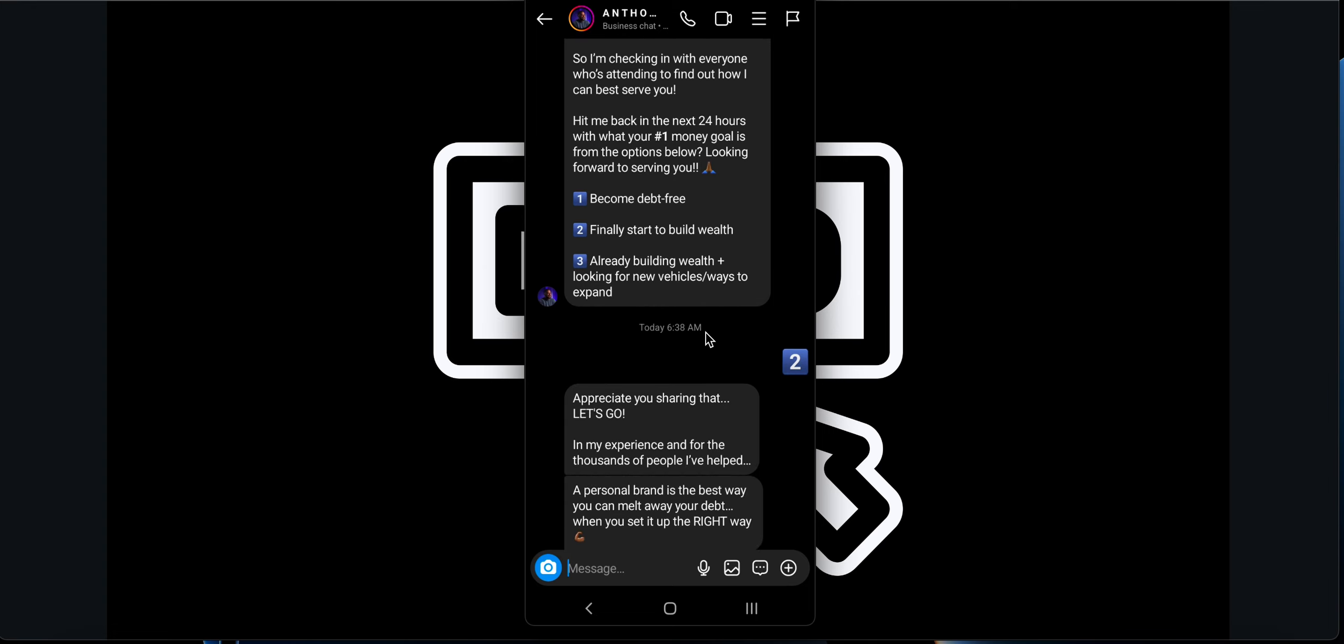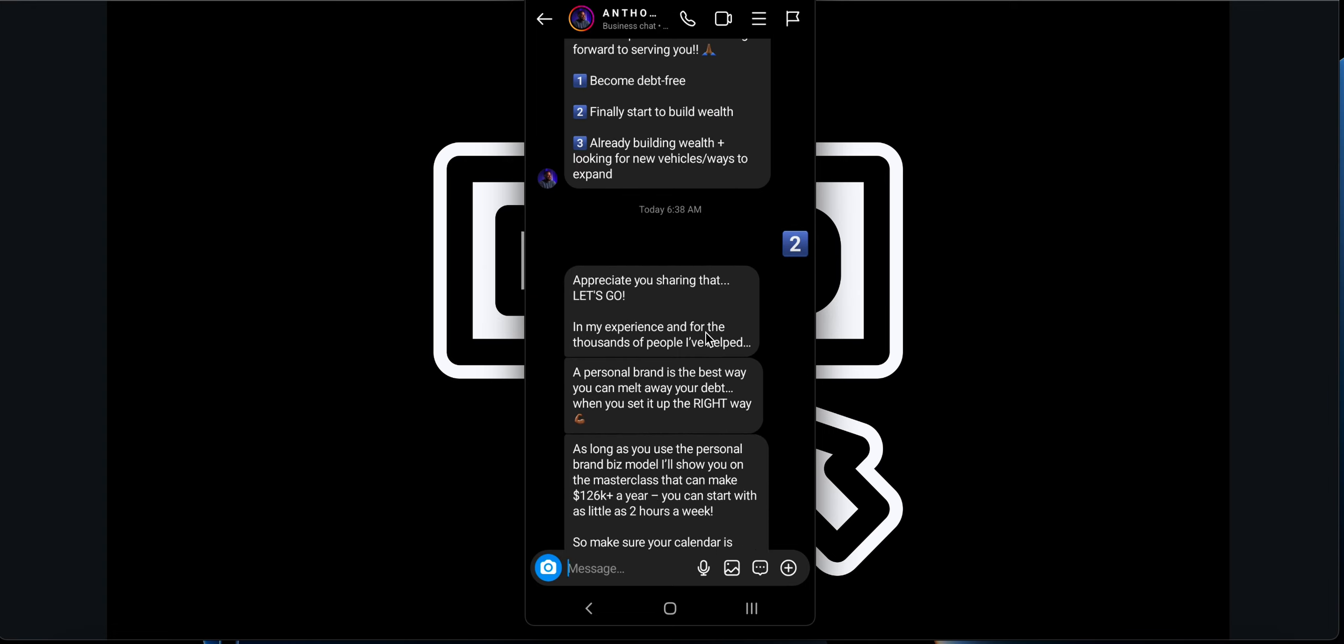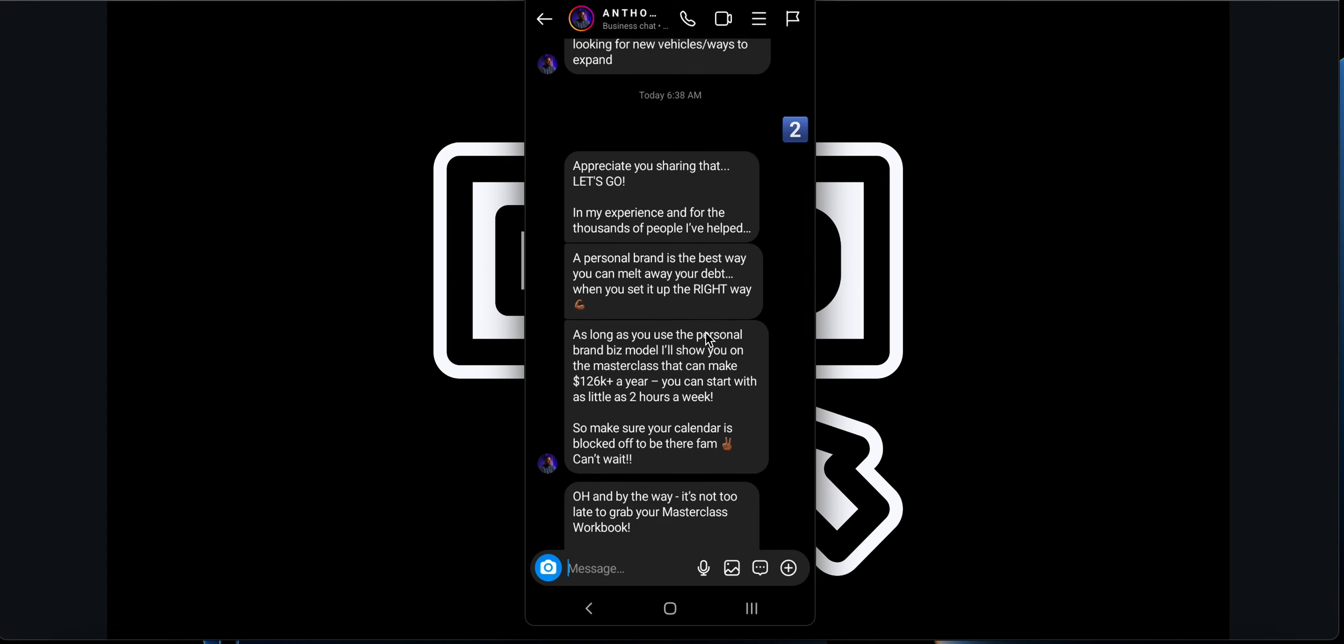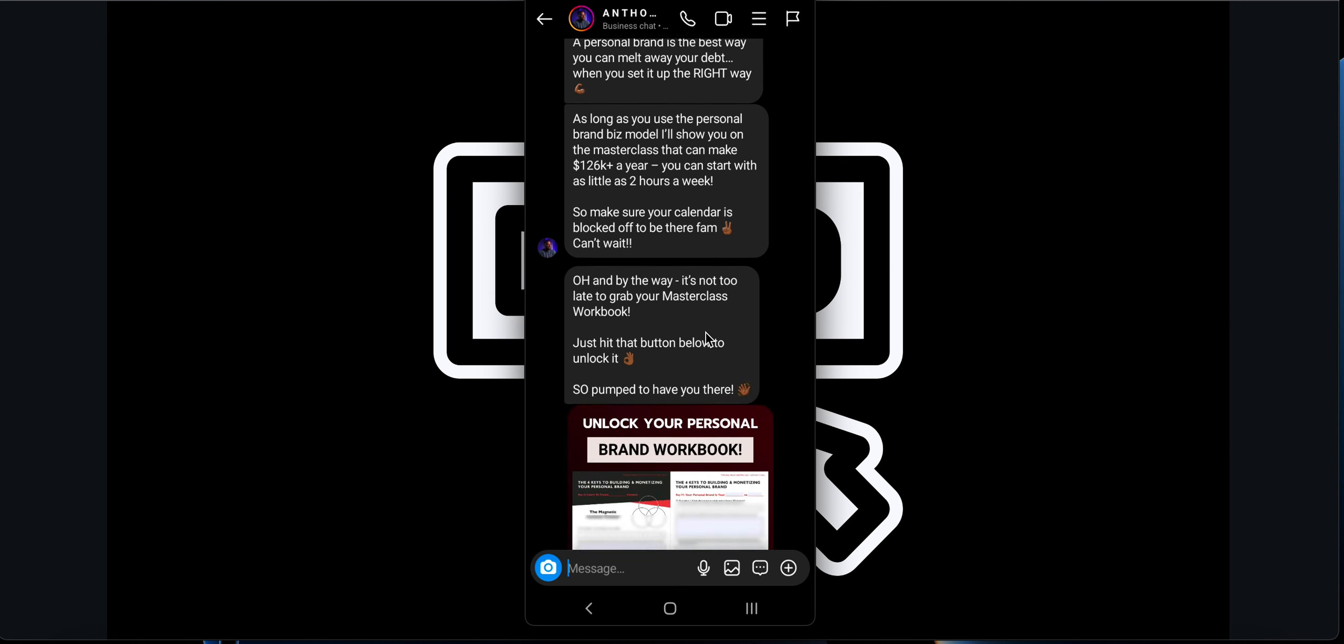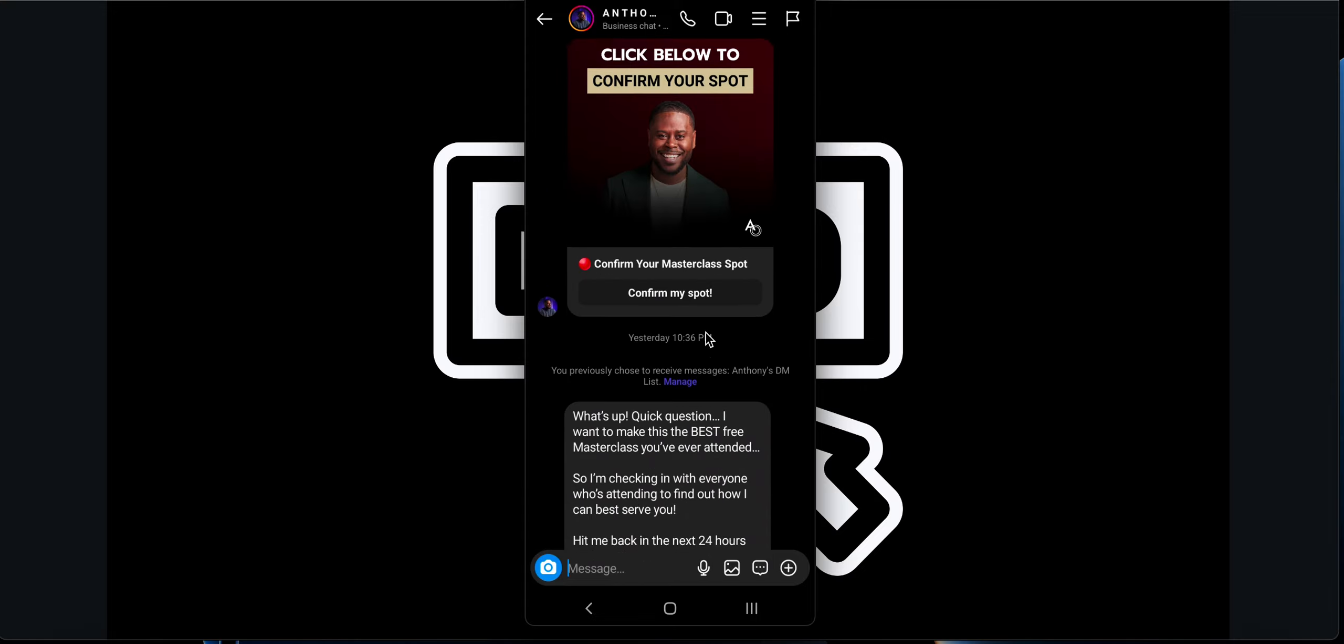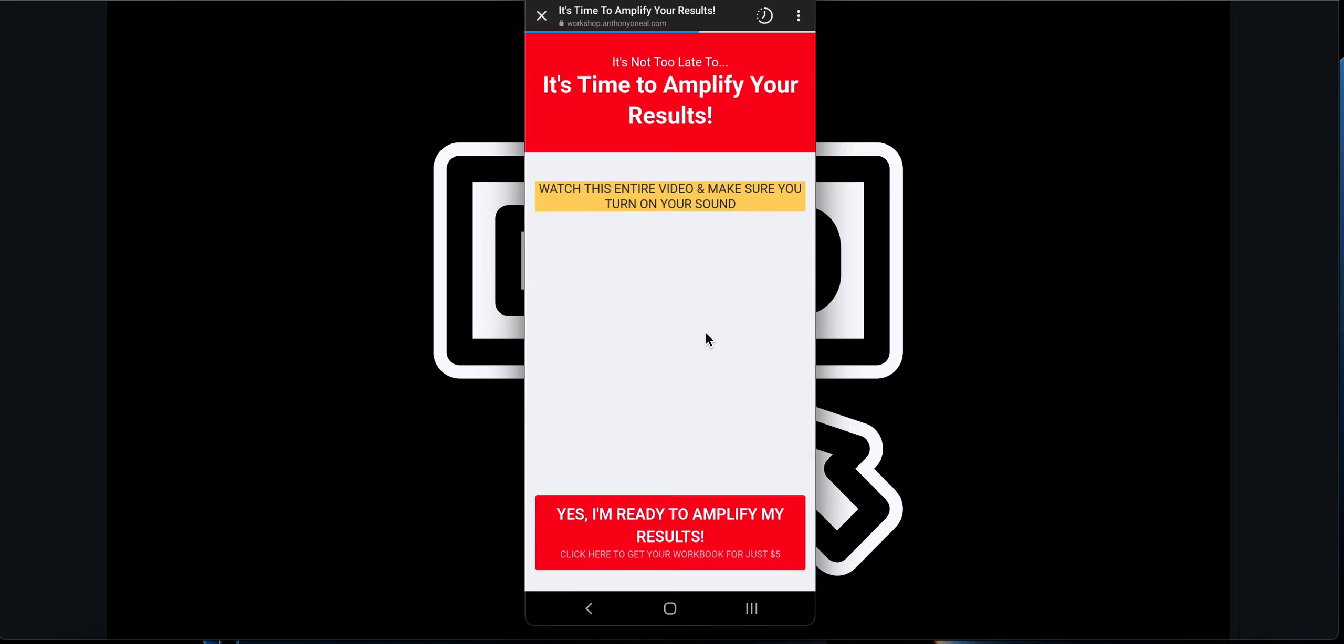He can simply focus on the masterclass topic and try to make more conversions. Based on the response from most of the customers or followers, he can craft his masterclass based on that. And finally, he was also trying to pitch me to buy that particular masterclass workbook which we saw in this particular landing page, confirm my spot landing page. This is the same workbook. If I click over there, it will take me to that particular masterclass workbook landing page.